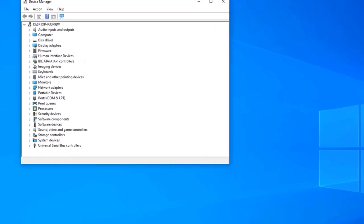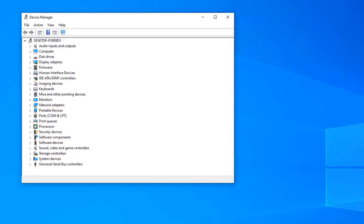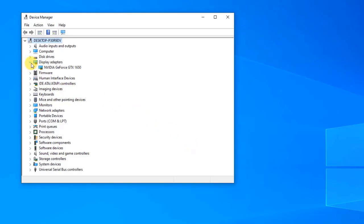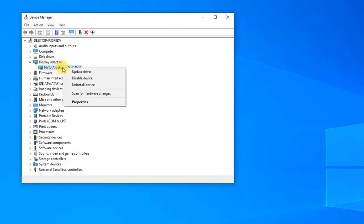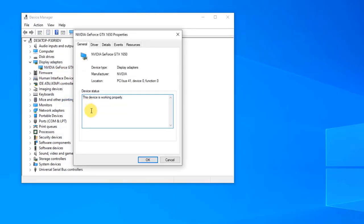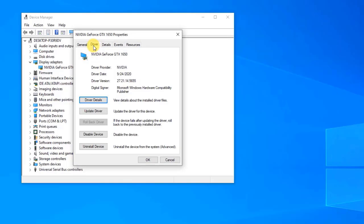At Device Manager, click on Display Adapters to expand it. A list of graphics driver adapters installed on your computer will be displayed. Right-click on the display adapter and select Properties from the drop-down menu. At the Properties window, click on the Driver tab. Locate the Rollback Driver button — when it is grayed out, this means the graphics driver was not recently updated or there are no backup files to rollback to. Click Rollback Driver if the option is not grayed out.